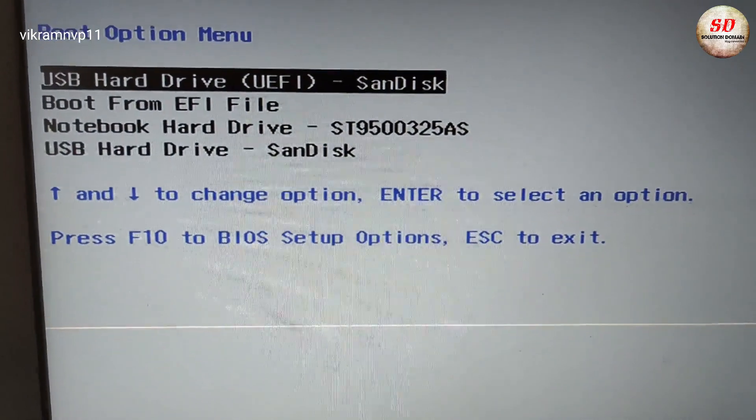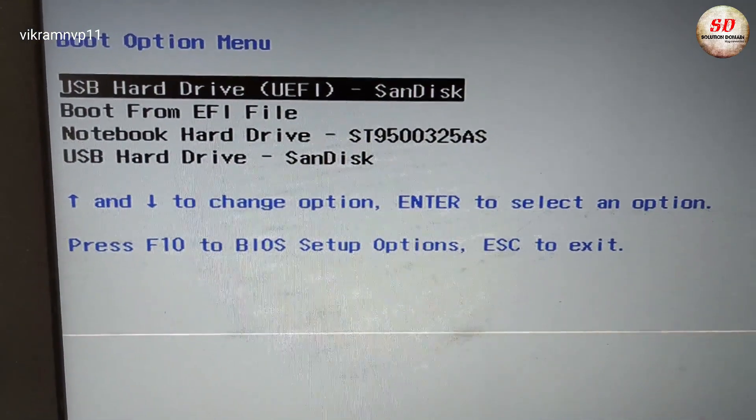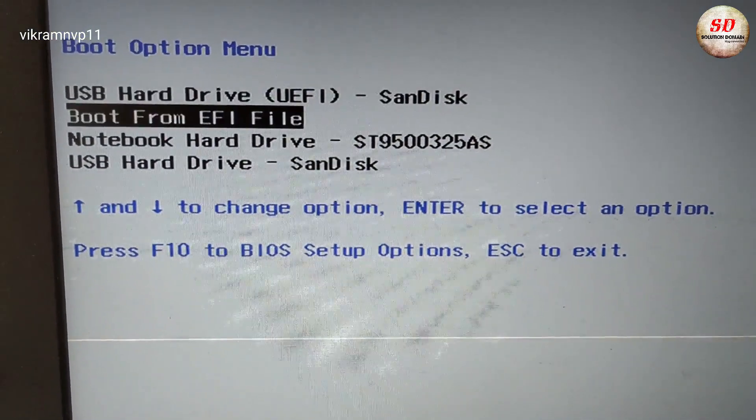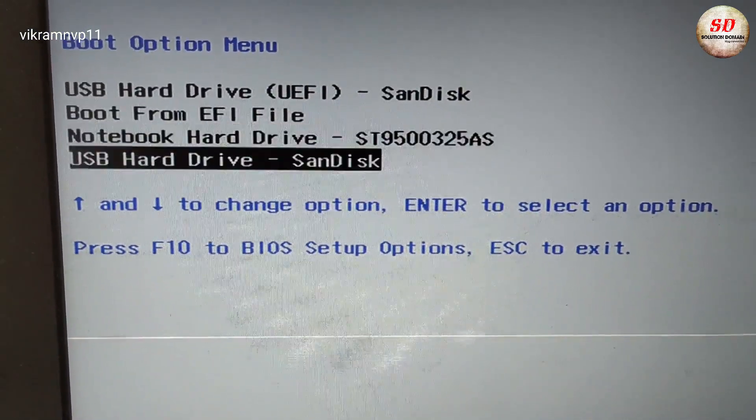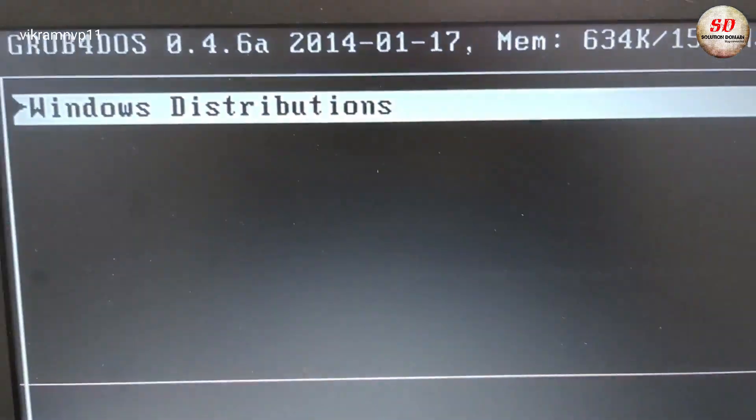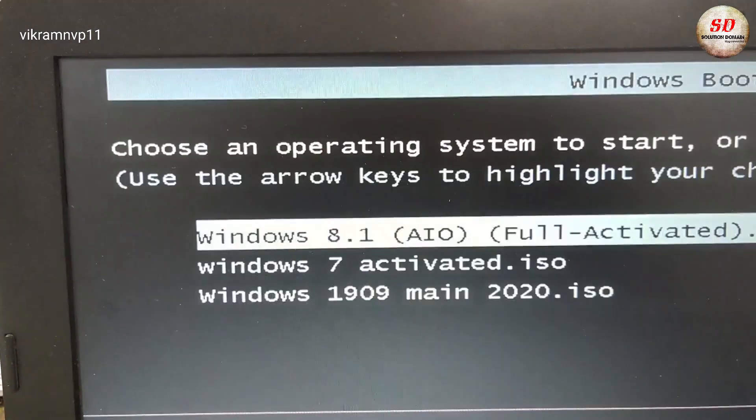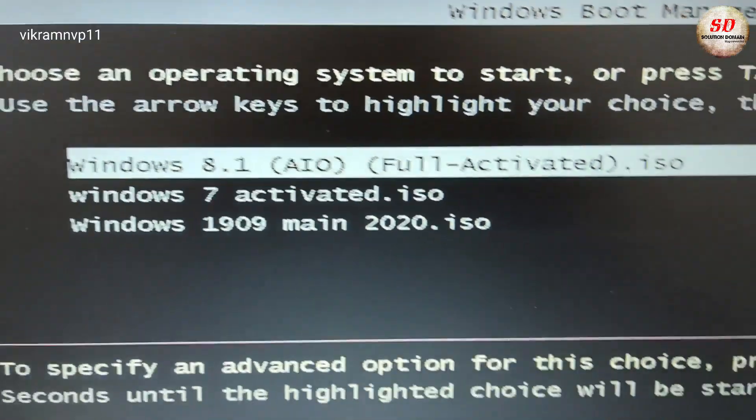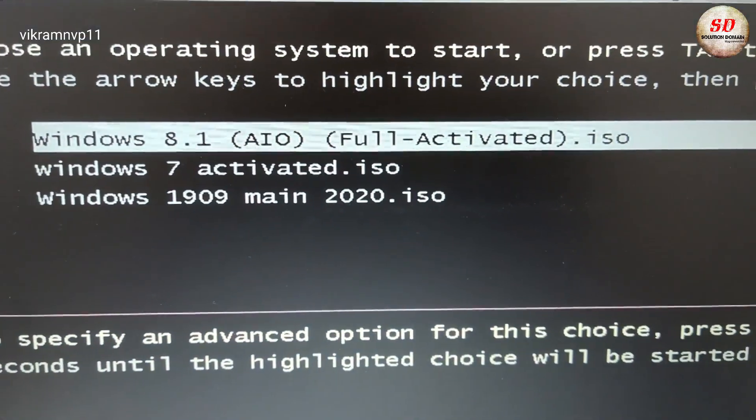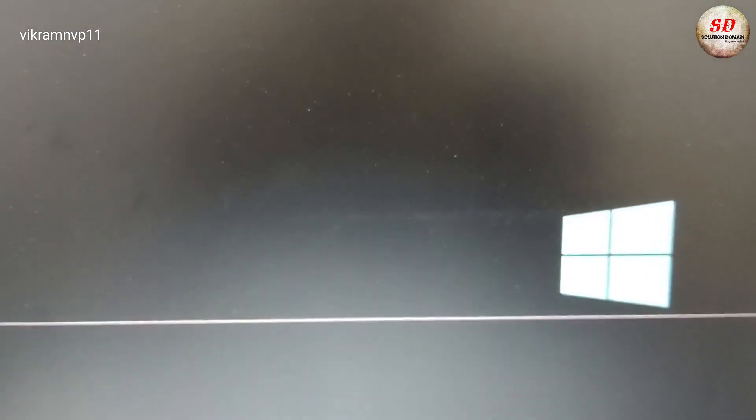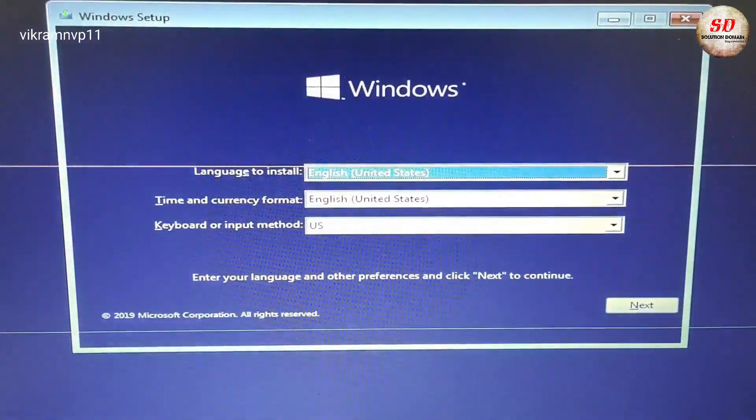In my case it is USB hard drive SanDisk. In my pen drive I'm having multi-boot operating system. So Windows distribution here, I am going to select Windows 1909 which is Windows 10 operating system.